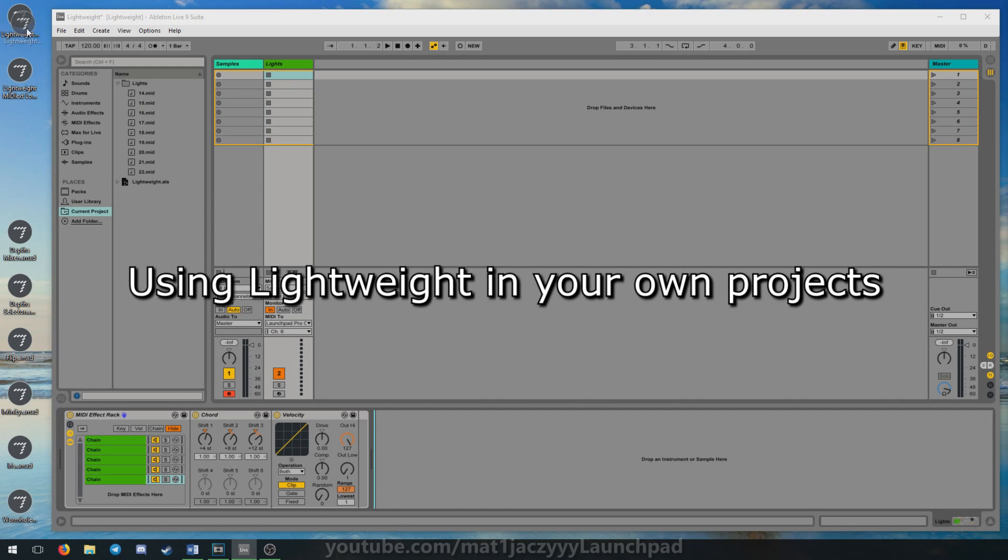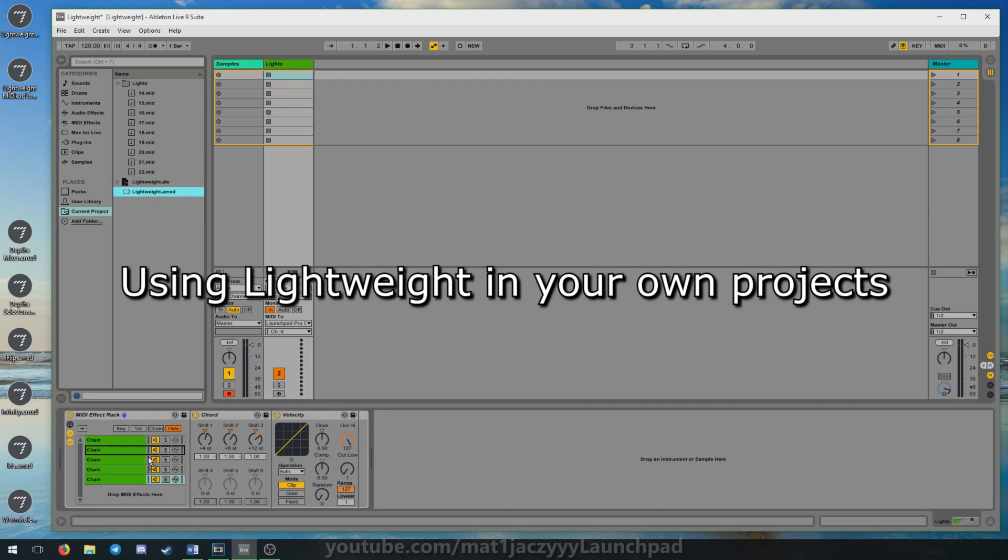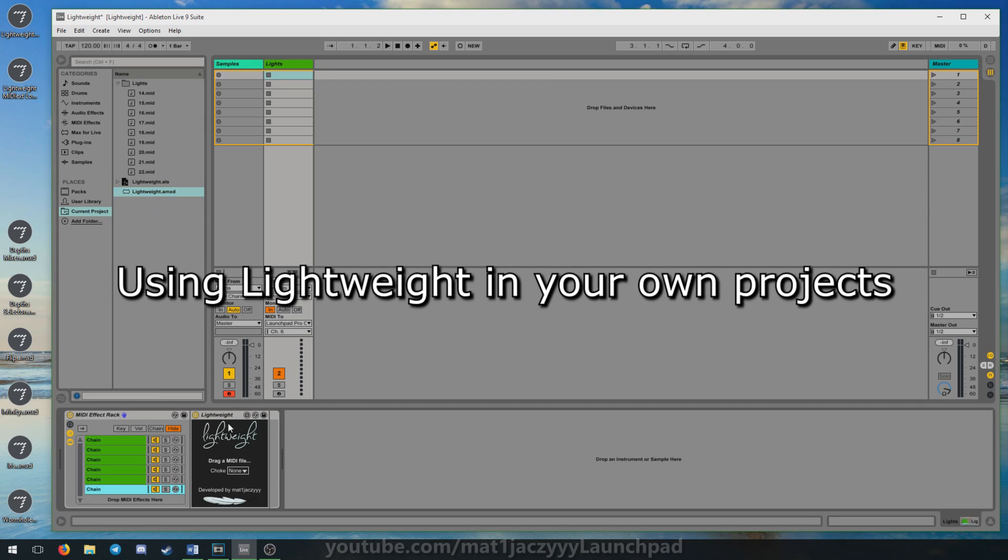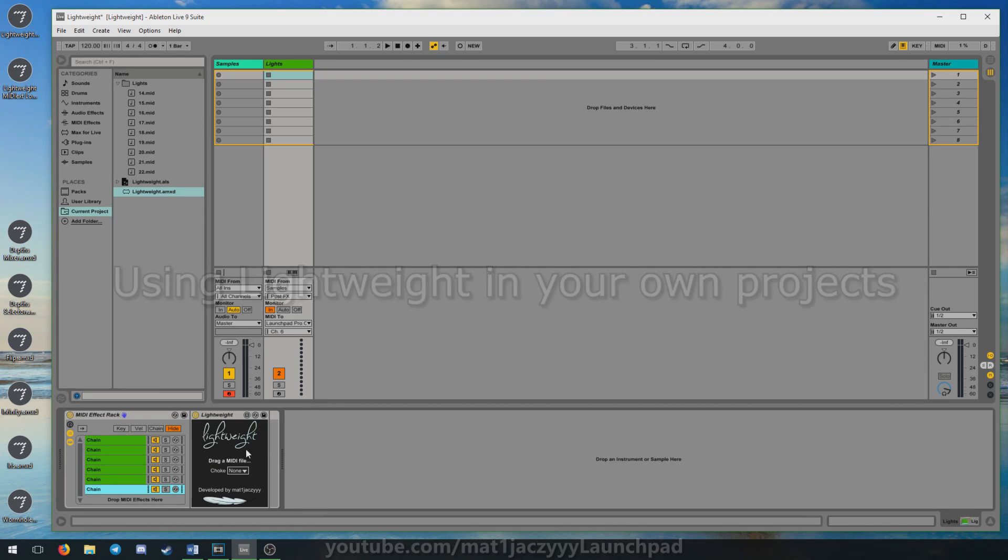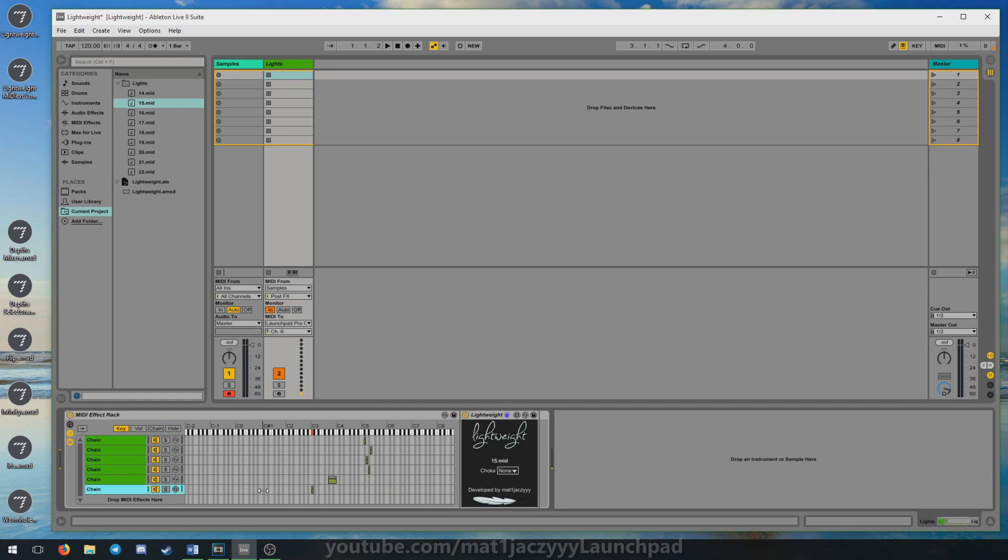To use Lightweight in your own projects, simply drag and drop the device onto a MIDI effect rack in the device chain of your lights track. When the device receives a note, it will play the loaded MIDI file to its output. You can chain more effects to process your MIDI afterwards if you wish to do so.